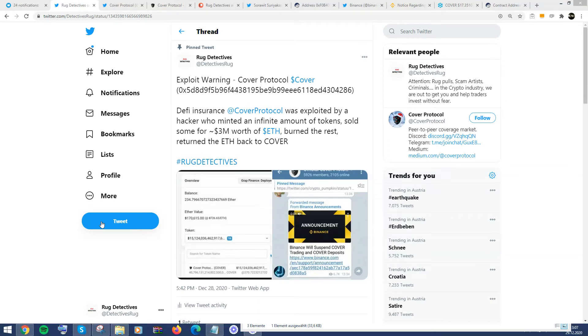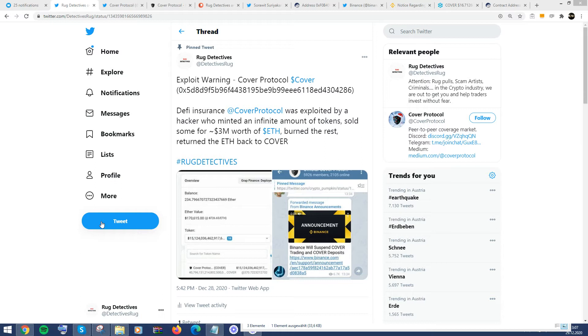This is Rug Detectives here. So basically giving you another update. Today we're going to obviously discuss and before we do that, make sure you like, make sure you subscribe and make sure you basically just follow my Twitter account, also YouTube account. Do everything you can to be able to spread the word.